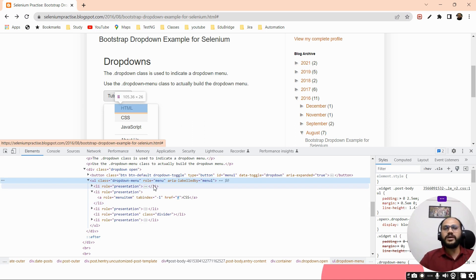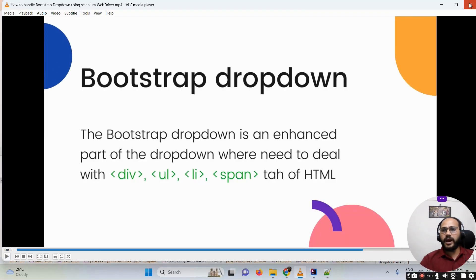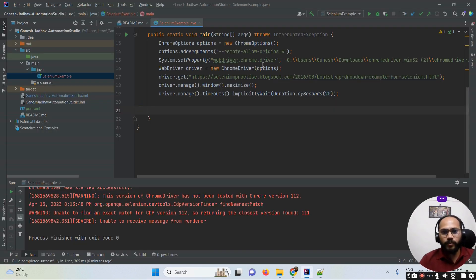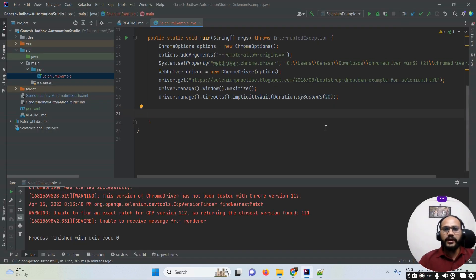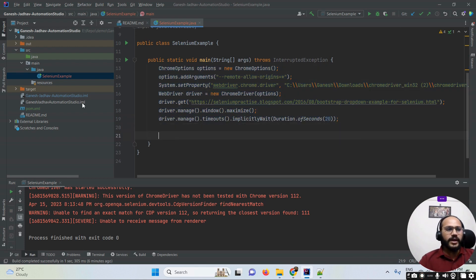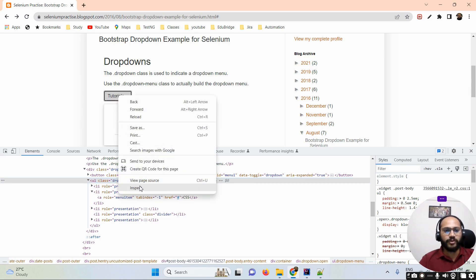Whenever we want to automate a Bootstrap dropdown, we compulsorily have to use the findElements method. I'm opening IntelliJ IDEA now. Here you can see the basic Chrome setup I already did. Now I want to automate this dropdown, so first I need to find the XPath for the dropdown button.